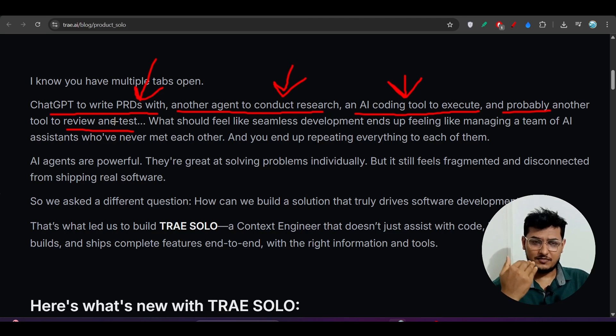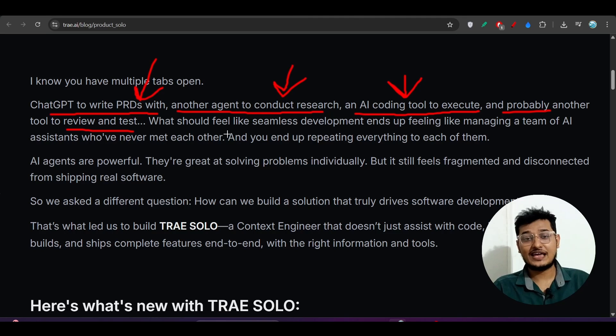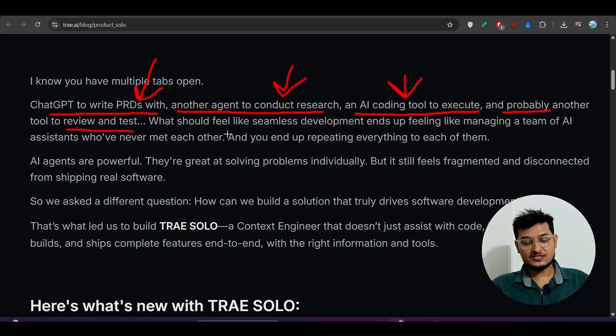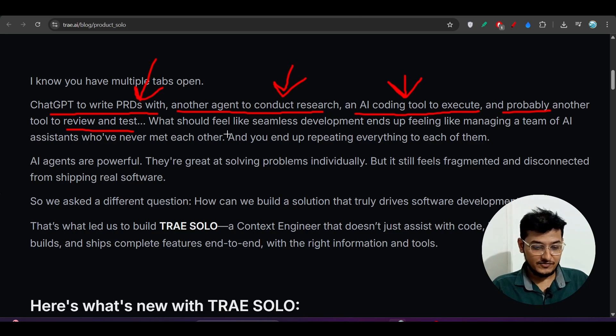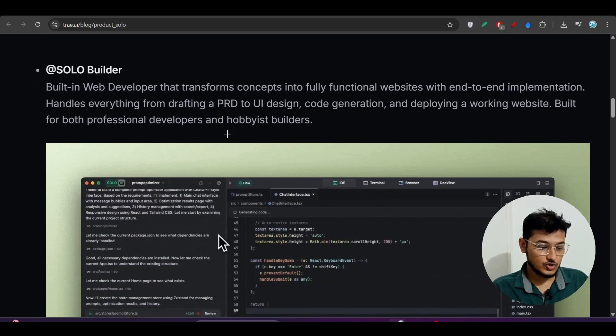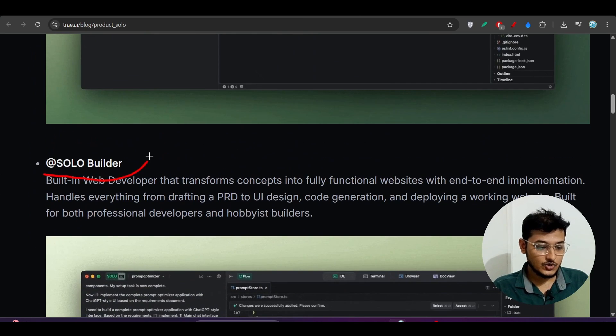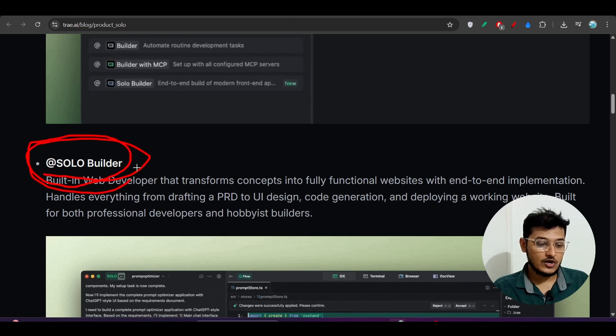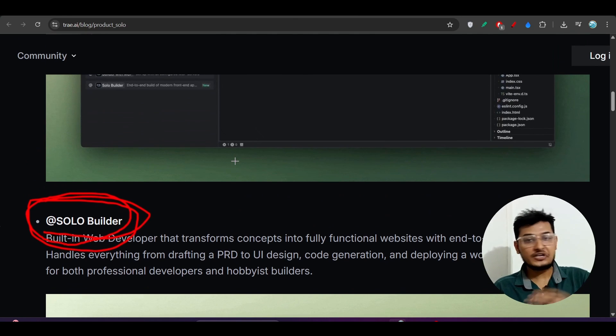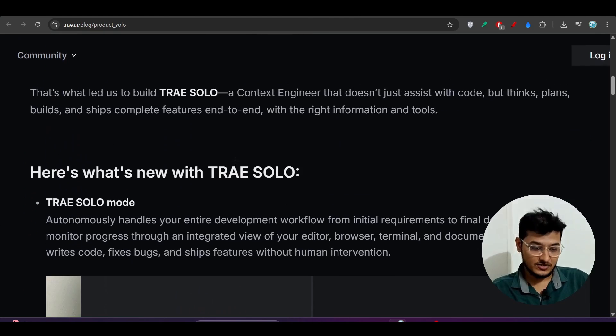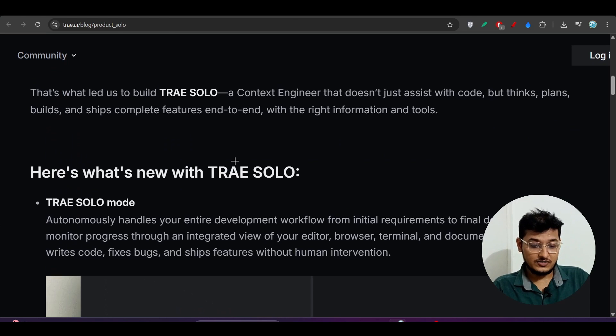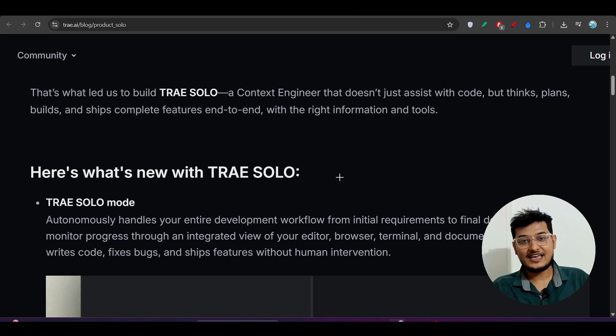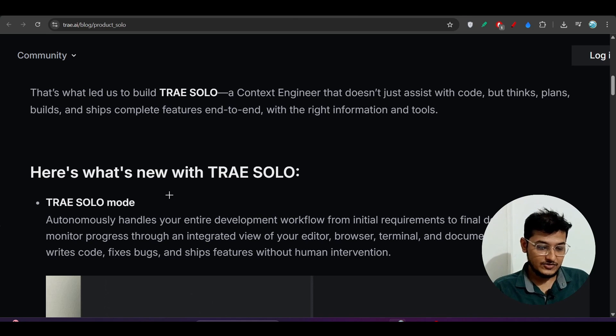There are multiple MCPs that you can add, but Trae is on another level. They have built in all the features, and if you just write @SOLO Builder, it will do all those things for you. You don't need any extra MCP for testing, for designing, etc. This is the exciting cool feature of Trae SOLO.